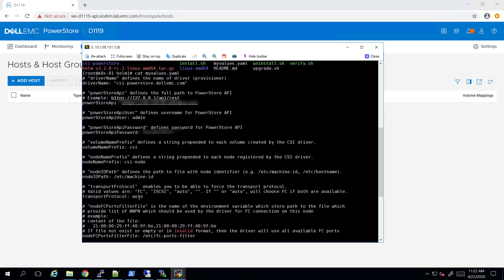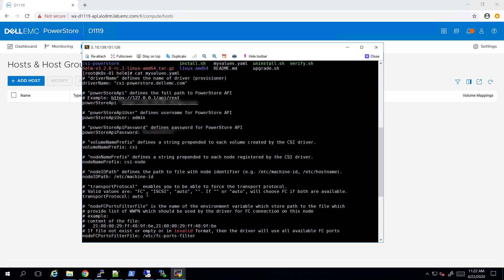By default, the CSI protocol is set to auto. This option scans the Kubernetes nodes during the plugin installation and creates the appropriate initiators on the array, whether it's fiber channel or iSCSI.